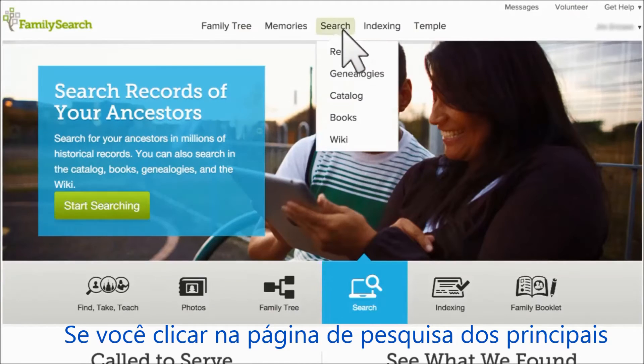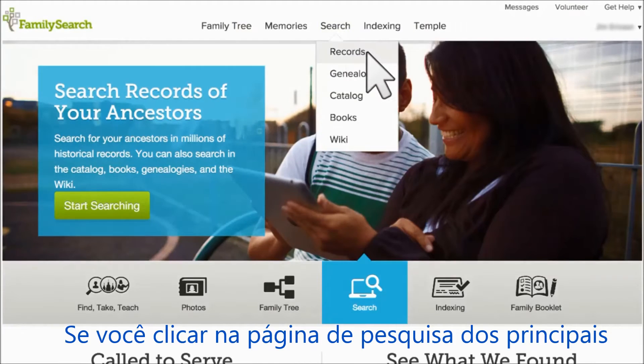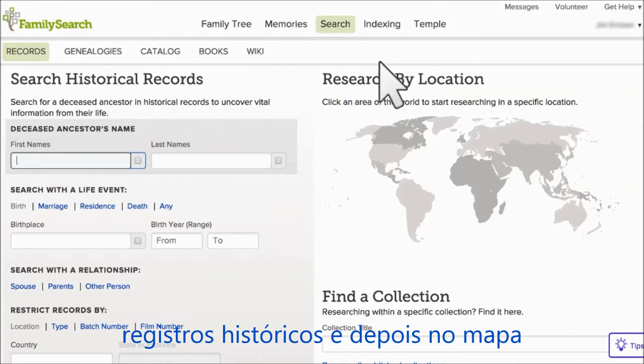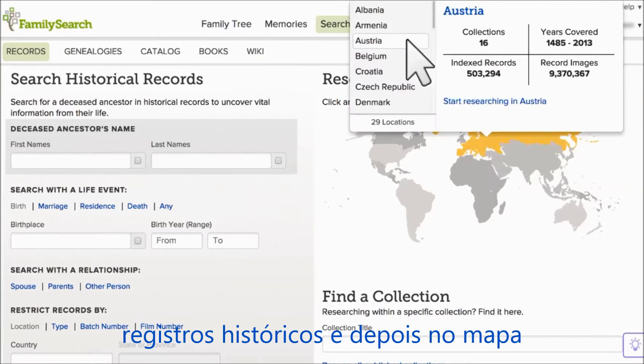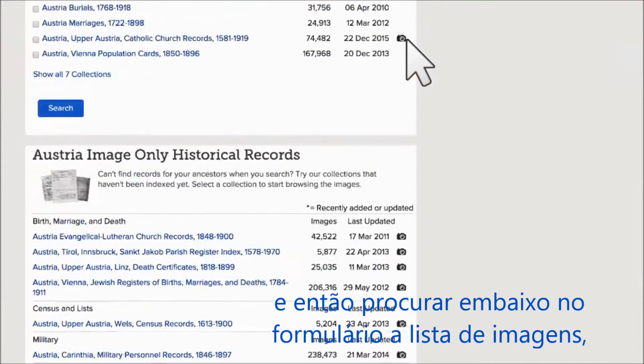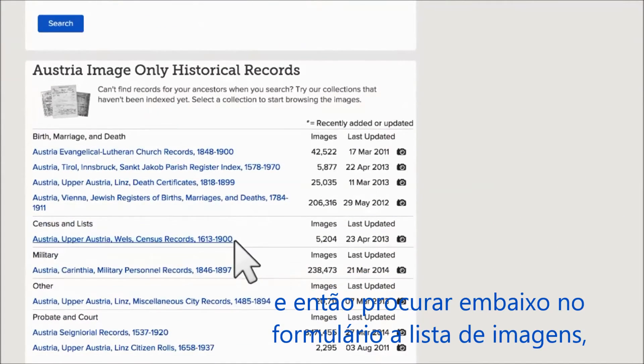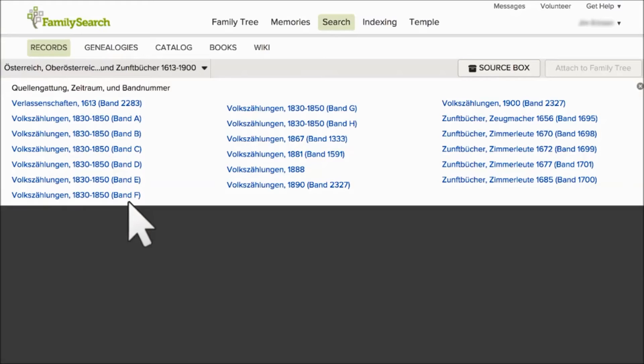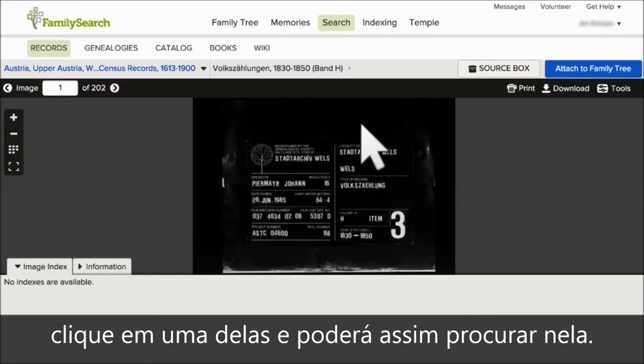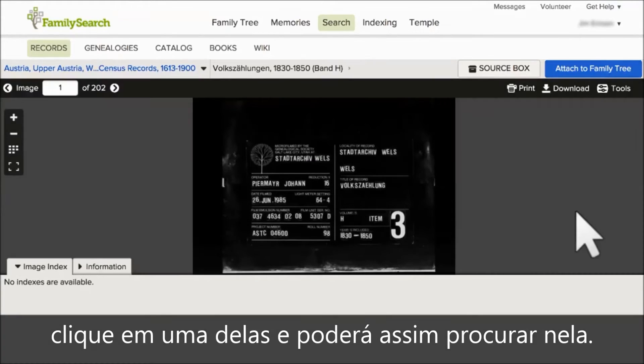If you go to the main historical records search page, go to the map, go down below the search form and look for the list of images. Click one and you can browse through the images that way.